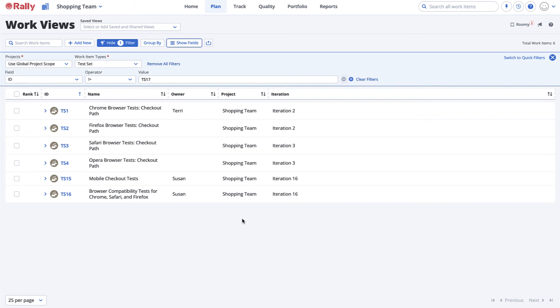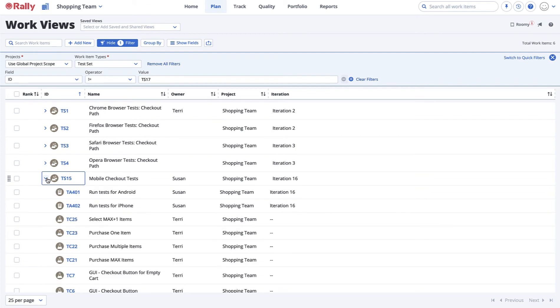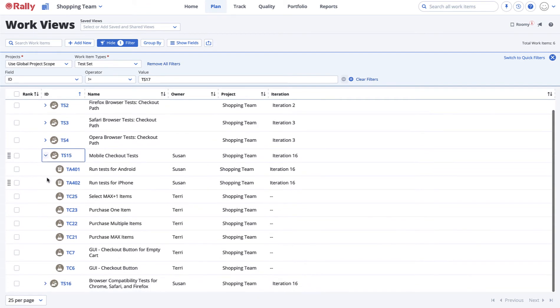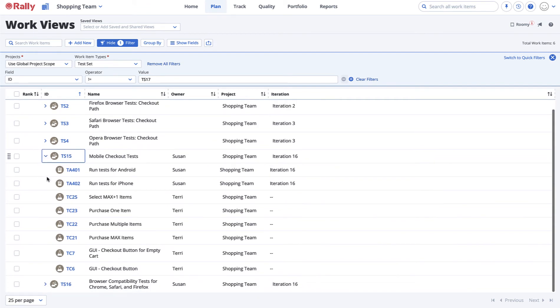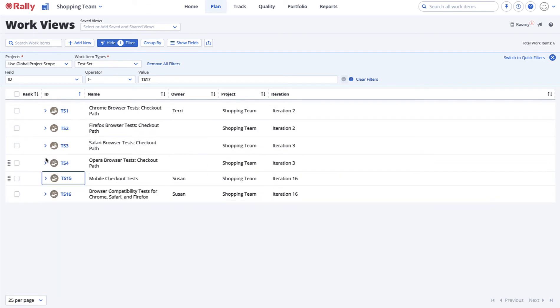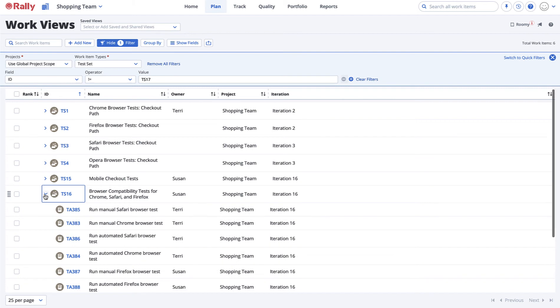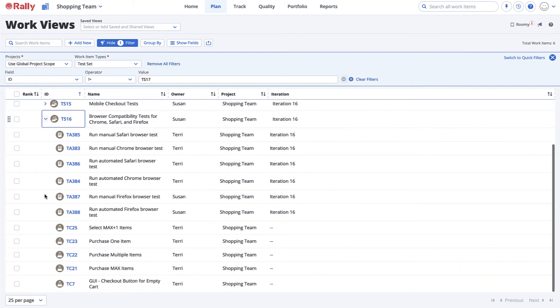When you drill into each test set, you can see that we're using the same checkout test cases from our checkout test folder, but we have different tasks that are relevant for each test set.